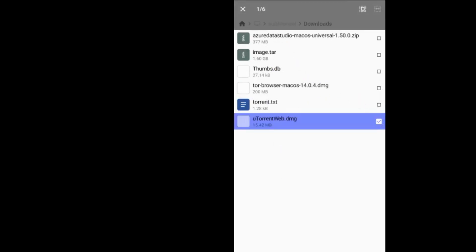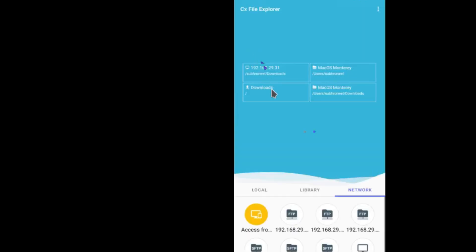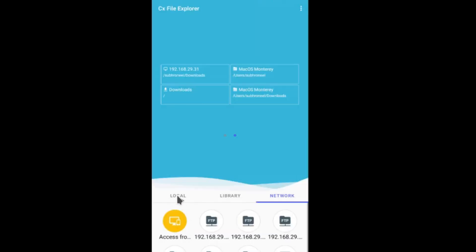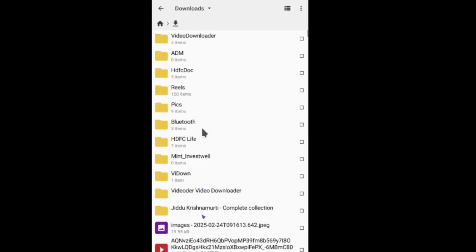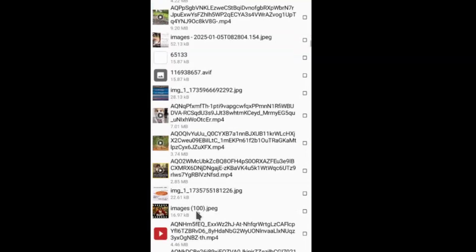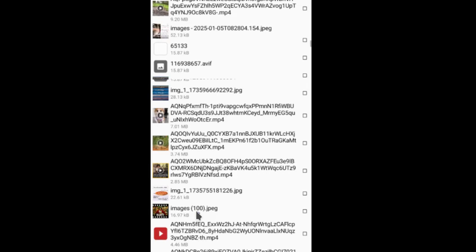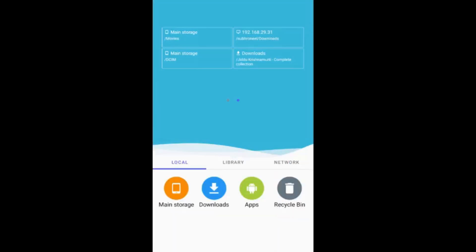Go to home directory, Local, Downloads, and paste. uTorrent Web.dmg. Can you see it? Here we have uTorrent Web.dmg.